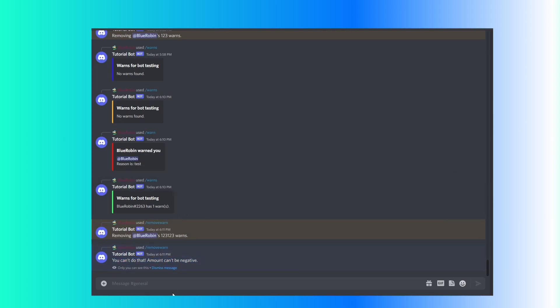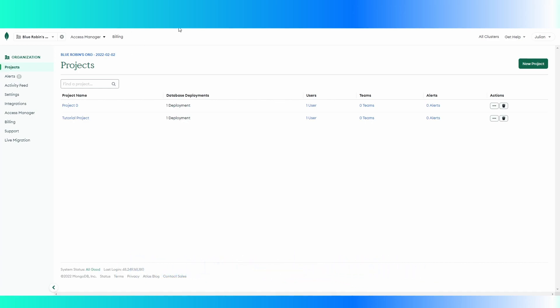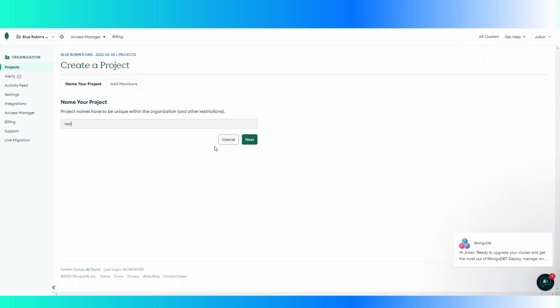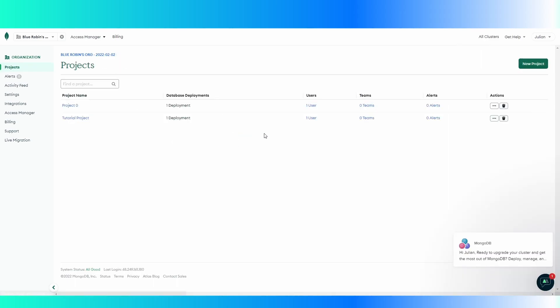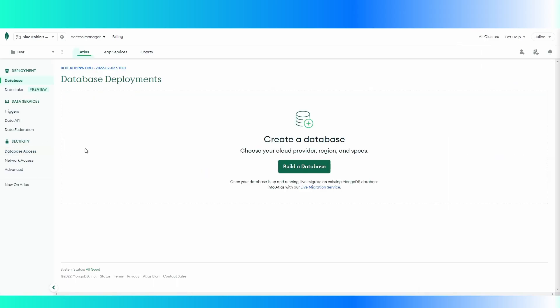So let's get into it. What you're going to want to do is go to MongoDB's website, log in, and create a new project, which should be under projects. So I'm just going to name this 'test', create project, and then now we can build a database.